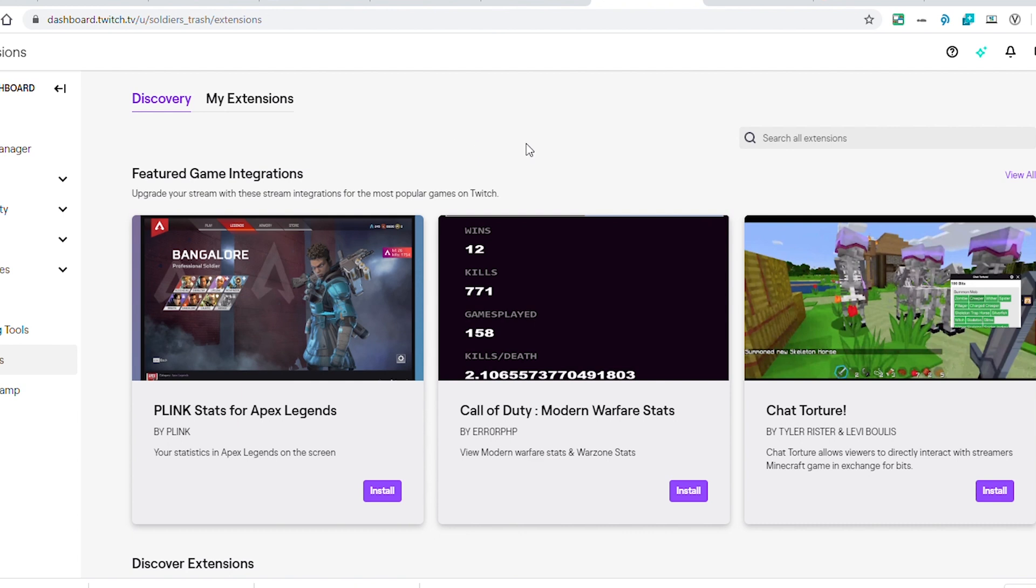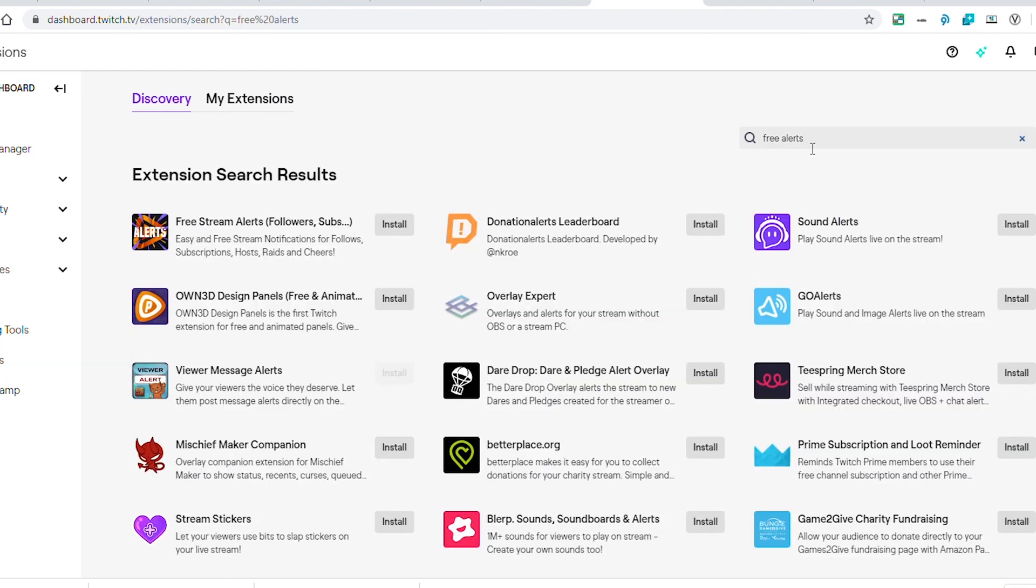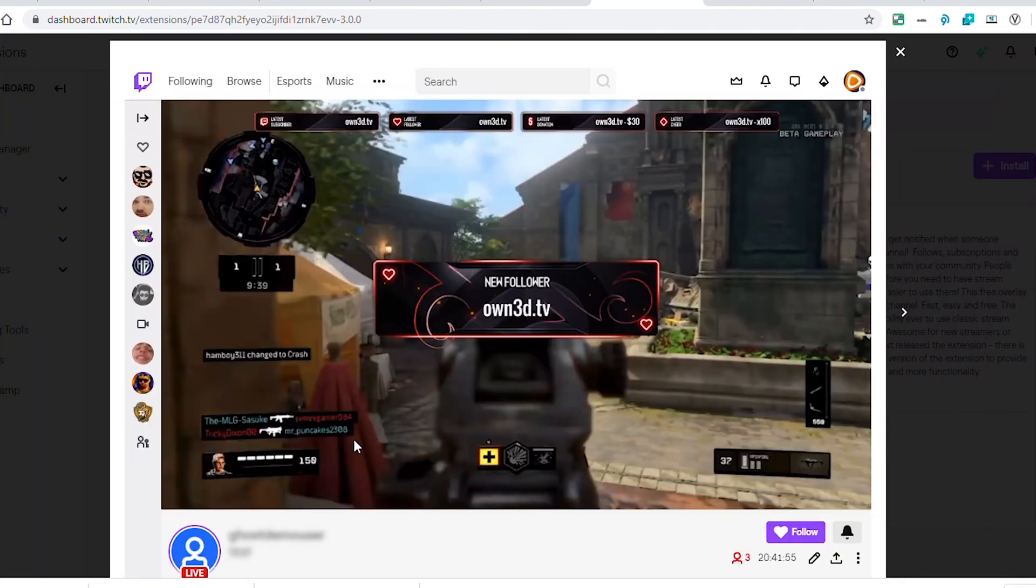When you're logged into Twitch, go over to the creator dashboard and click into extensions. You want to search for free alerts. The very first one that comes up is Free Stream Alerts by owned.tv owned media. This is the extension we're going to be talking about today.